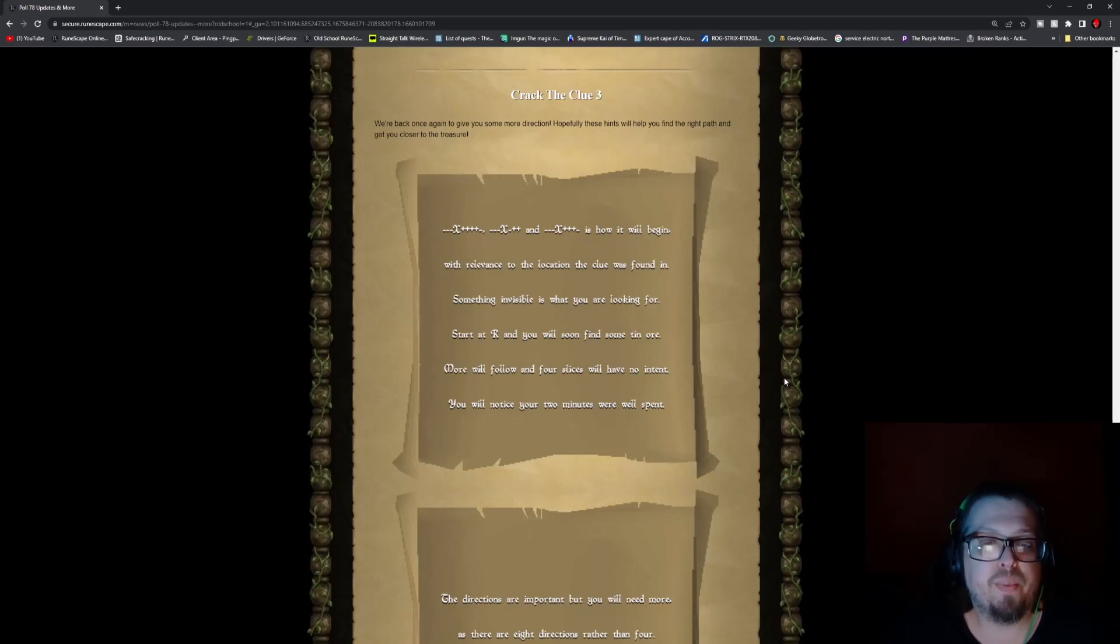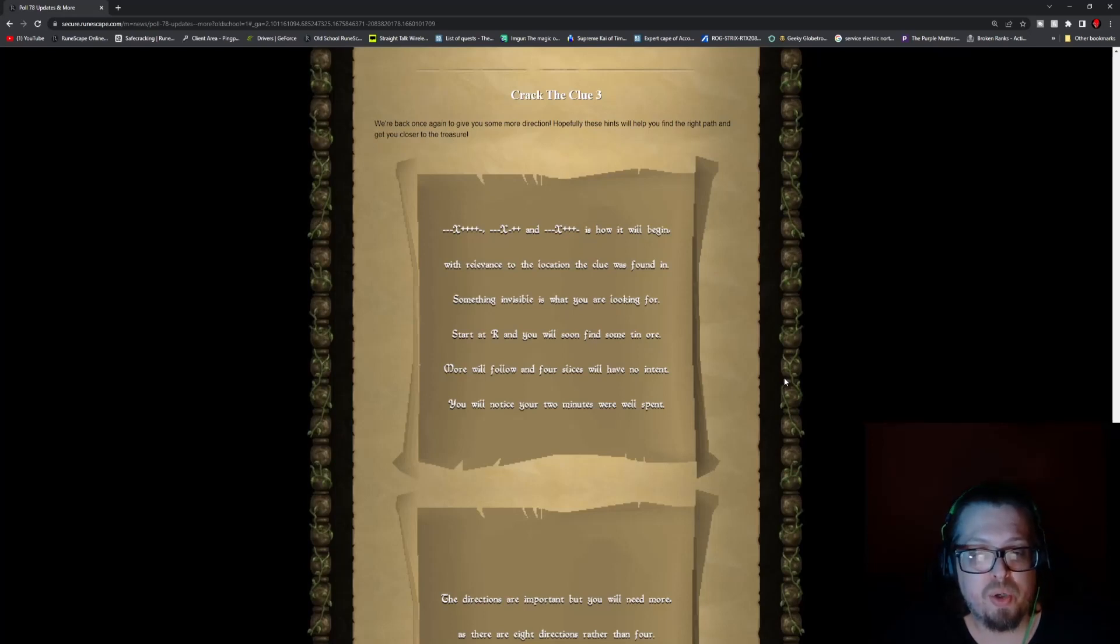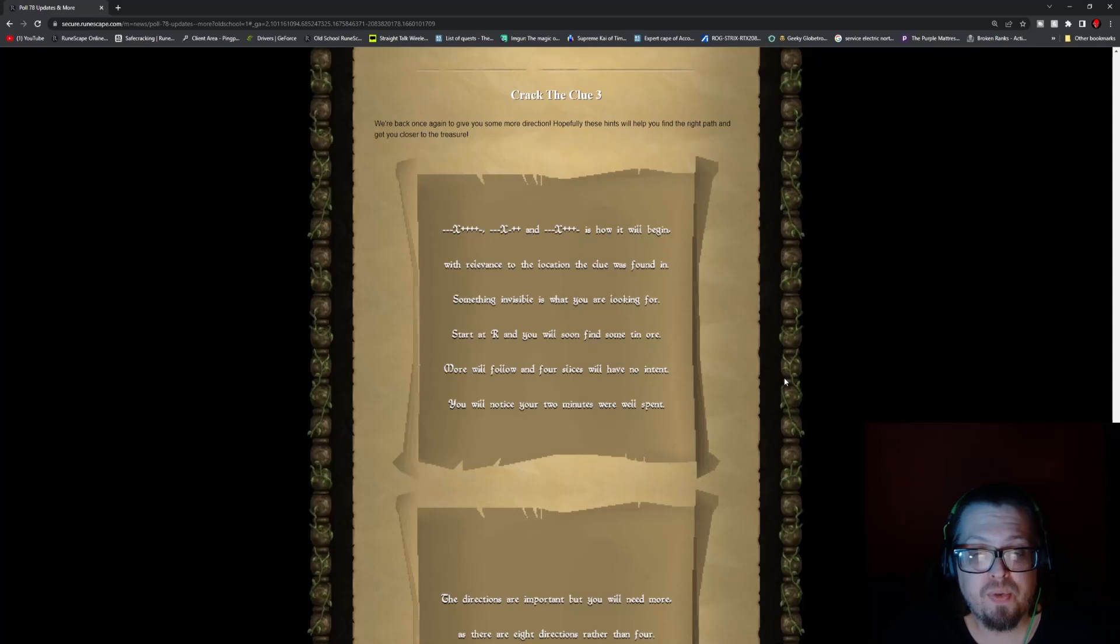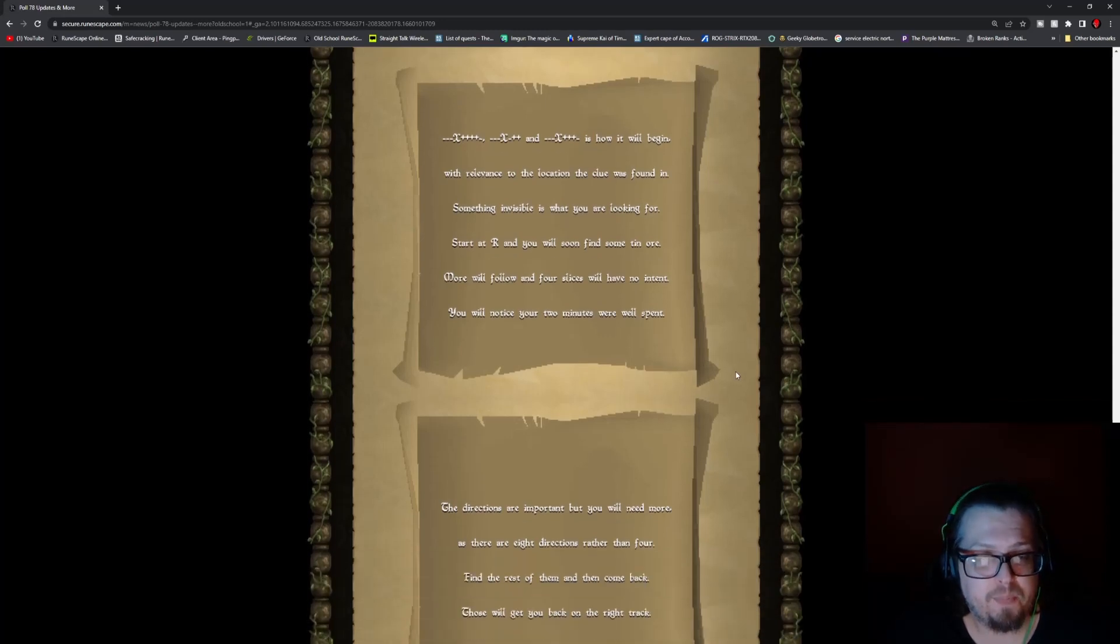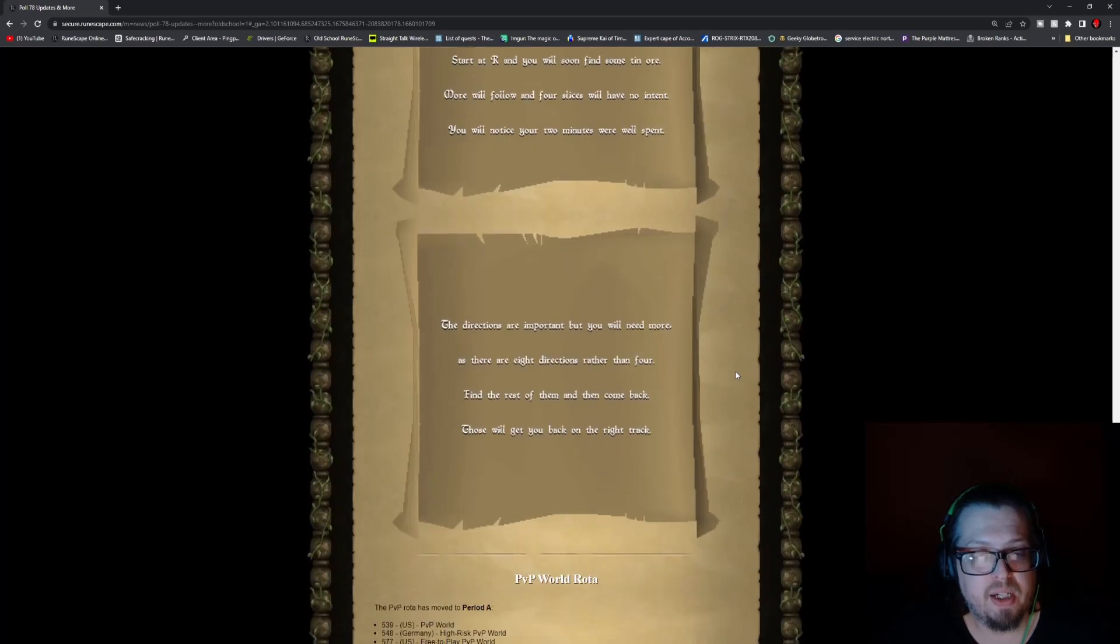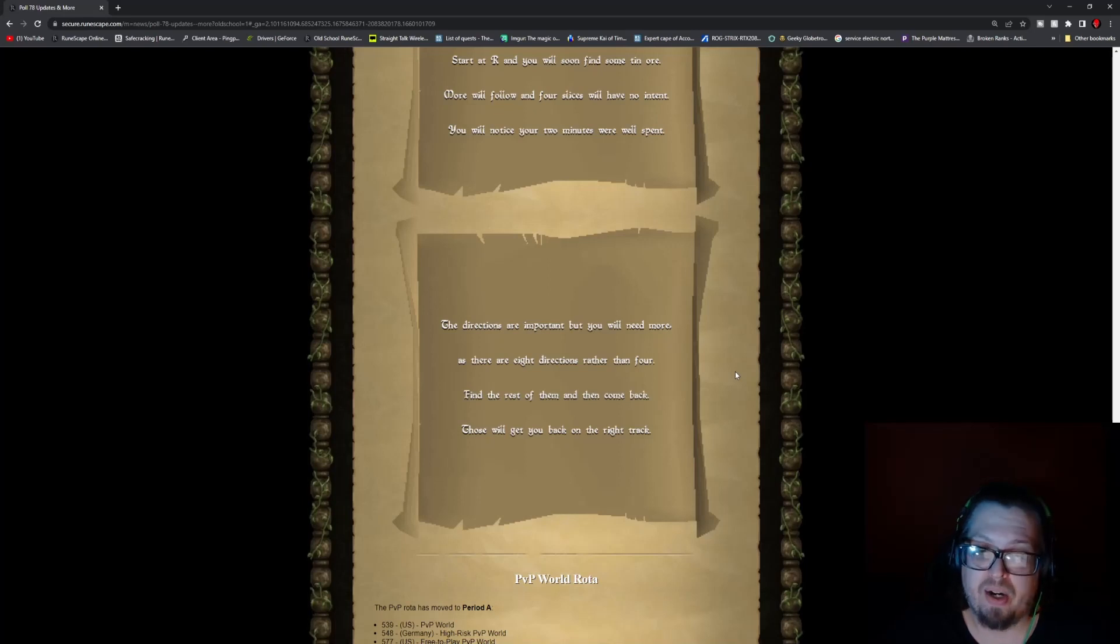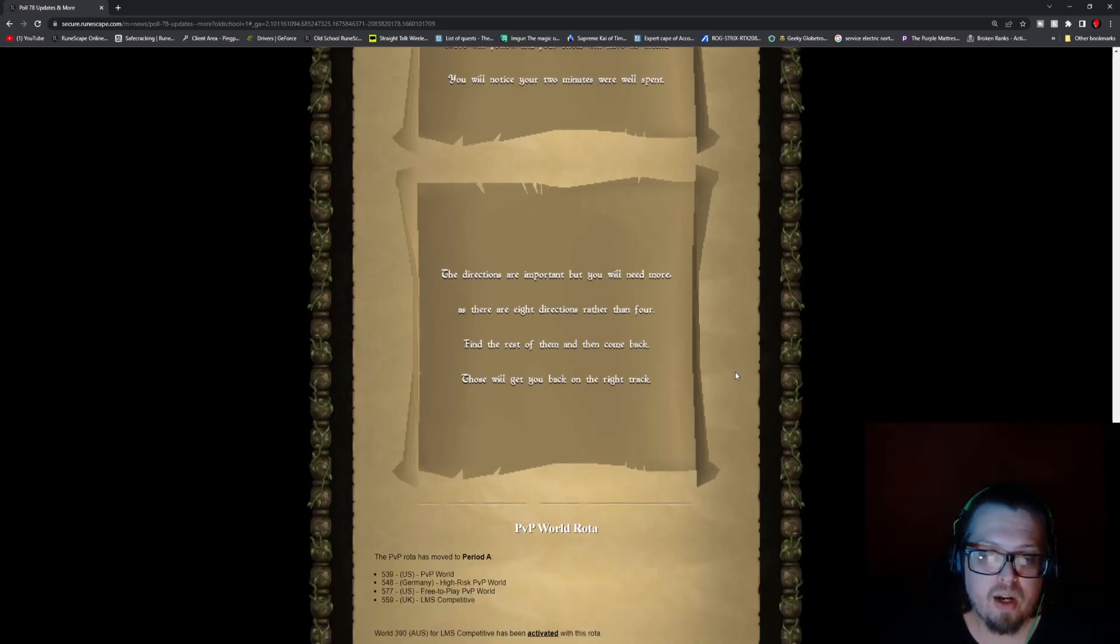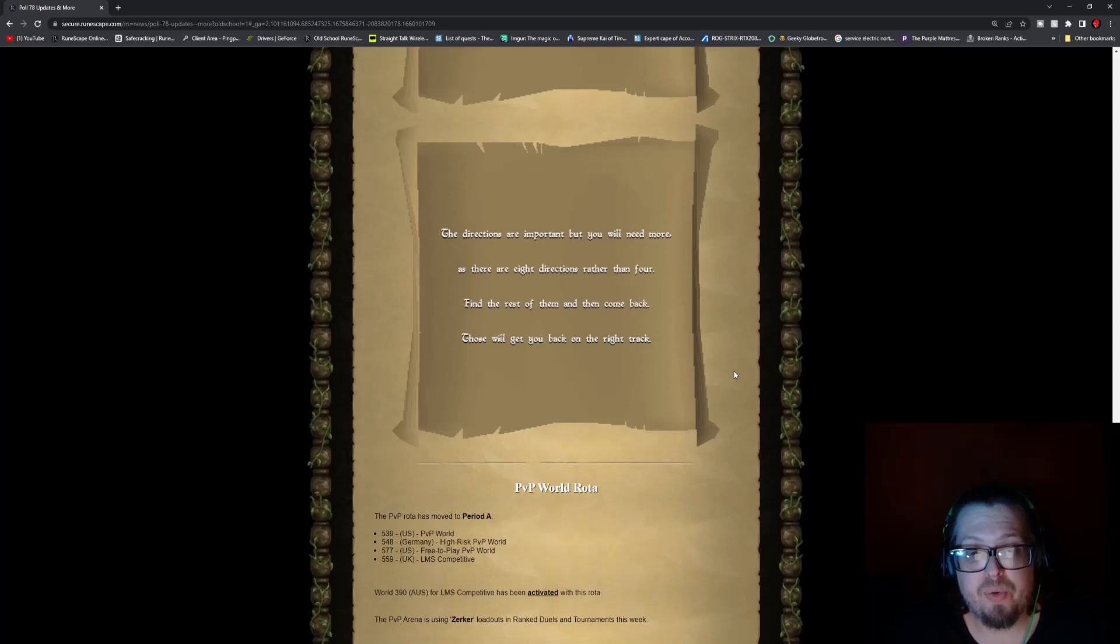With relevance to location, the clue was found in. Something invisible is what you're looking for. Start at R, and you will soon find some tin ore. More will follow, and four slices will have no intent. You will notice your two minutes were well spent. The directions are important, but you will need more, as there are eight directions rather than four. Find the rest of them, and then come back. Those will get you back on the right track.